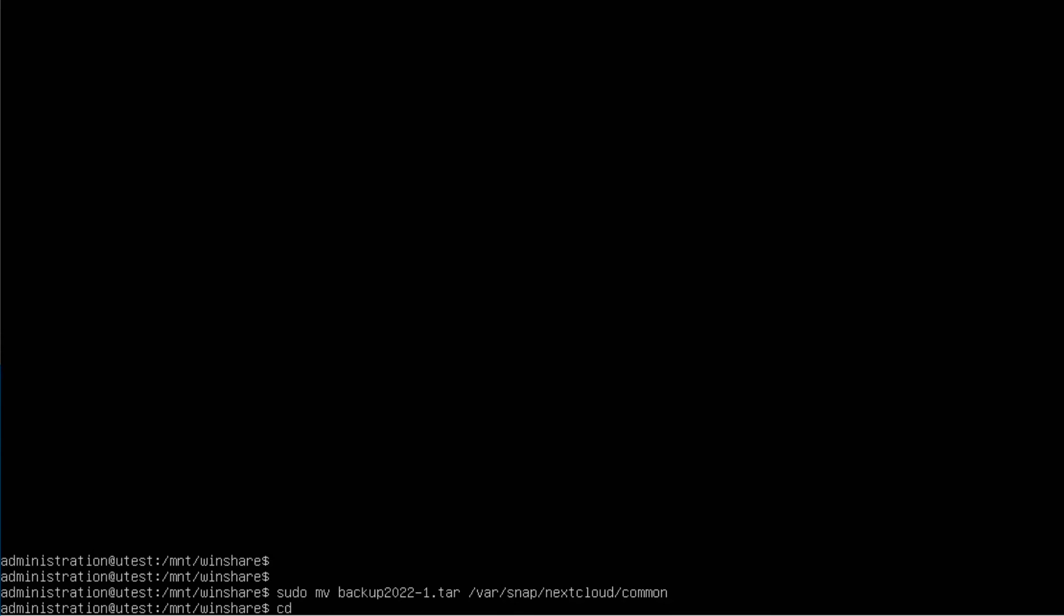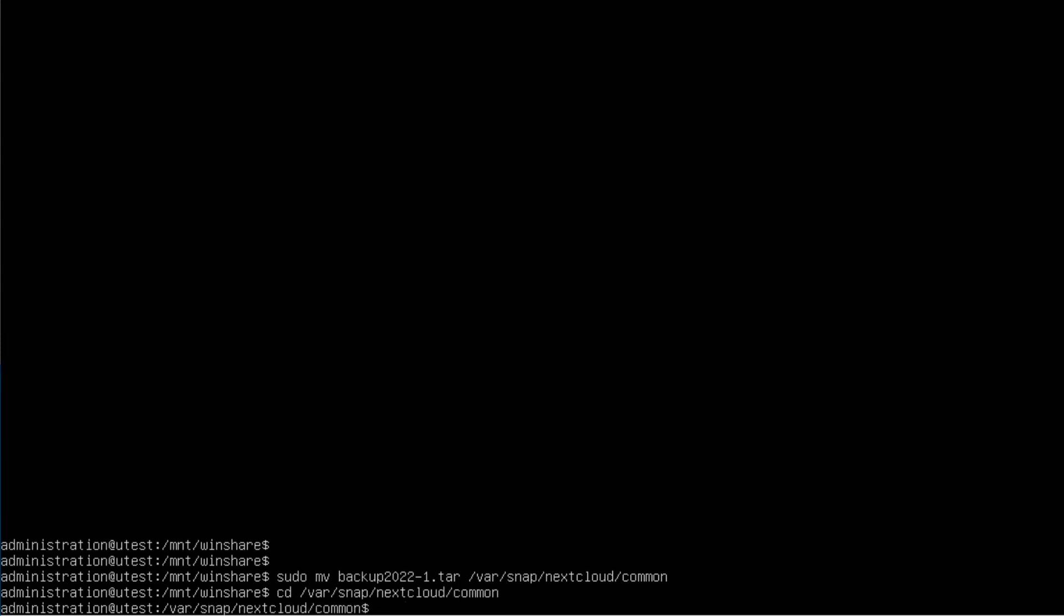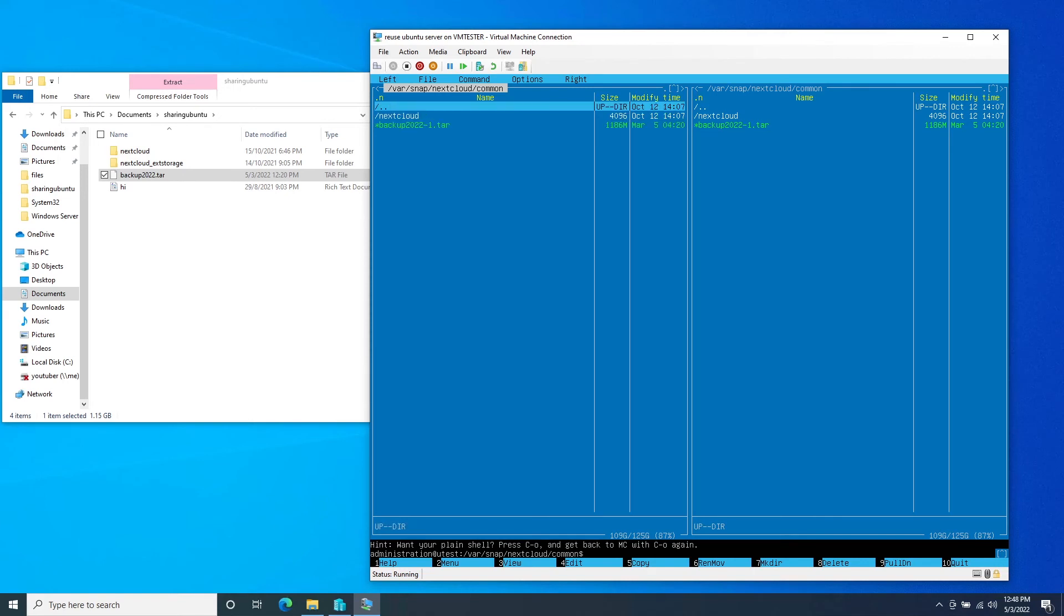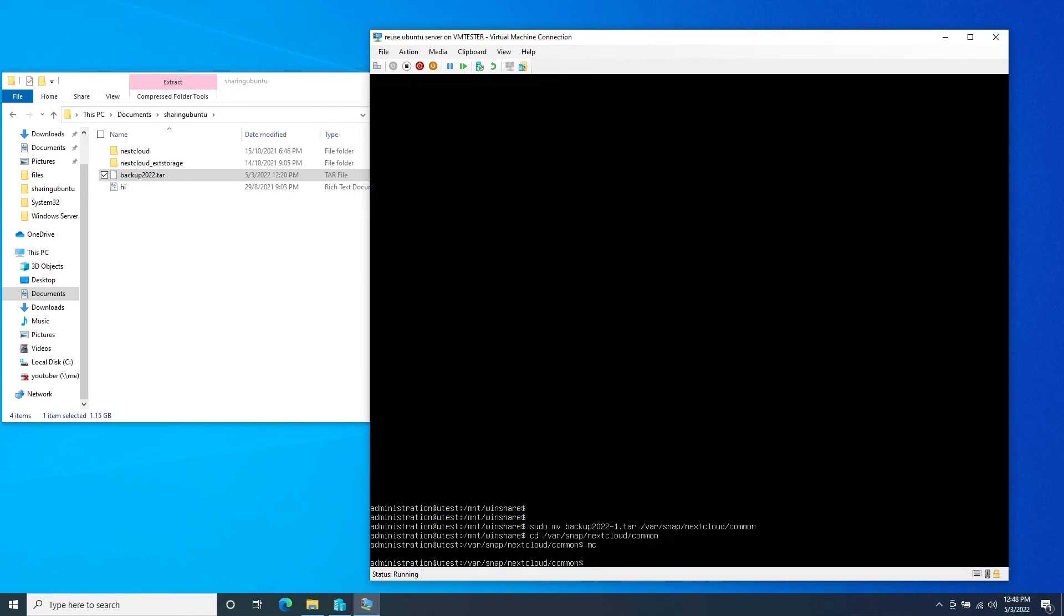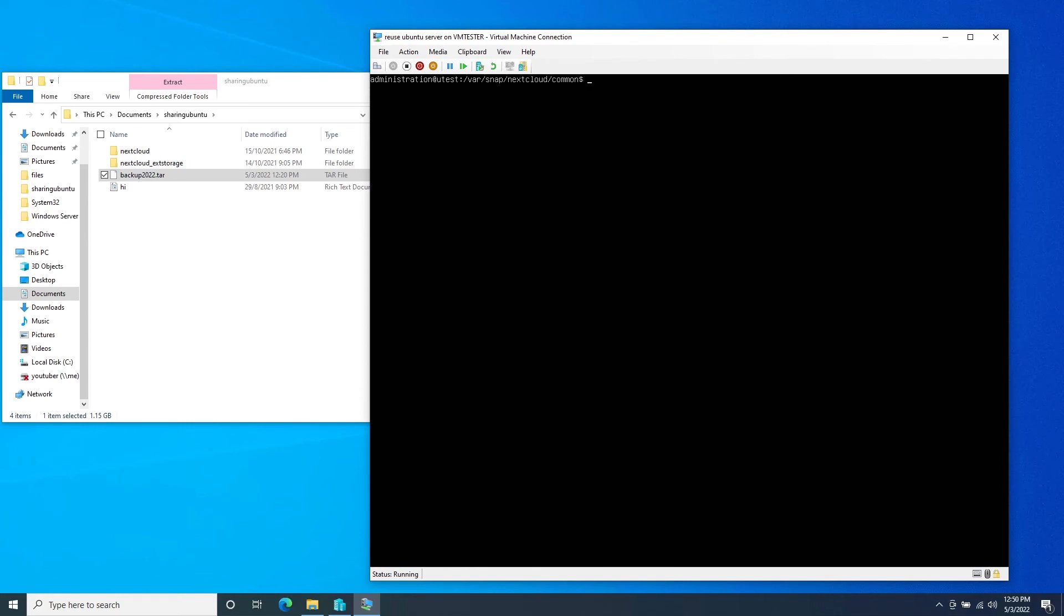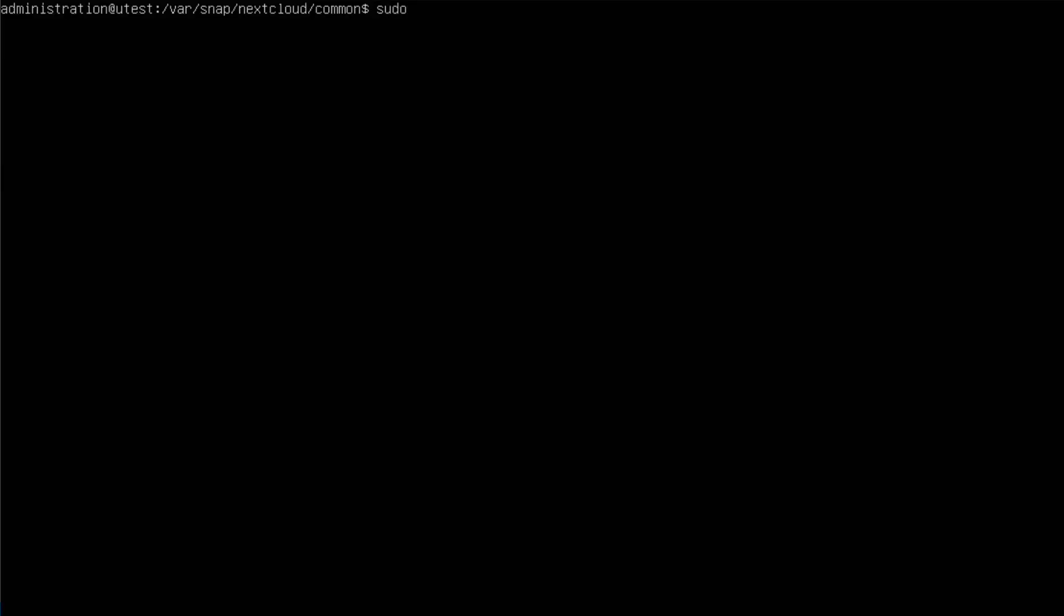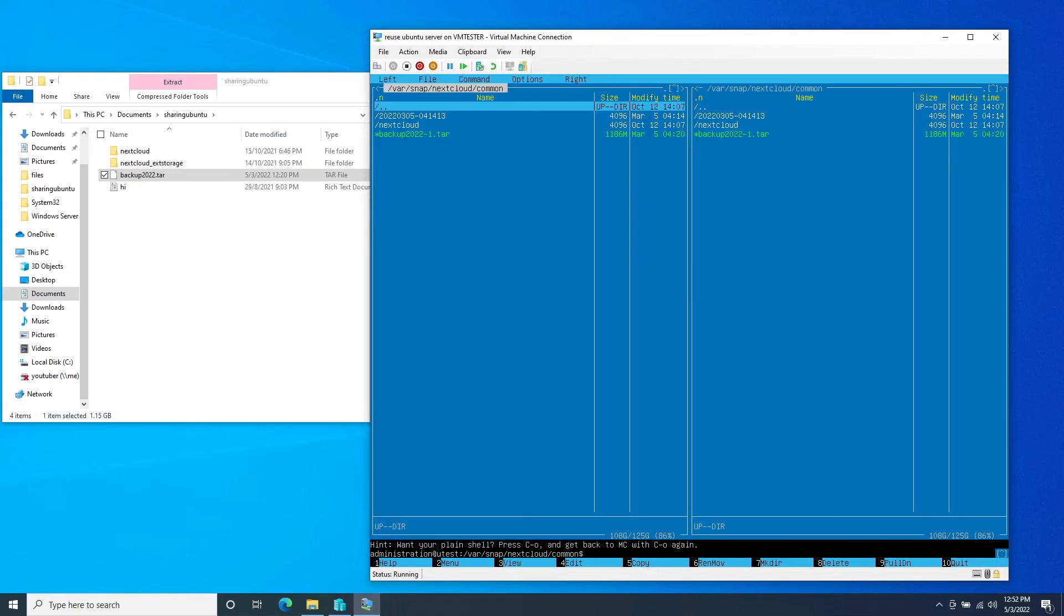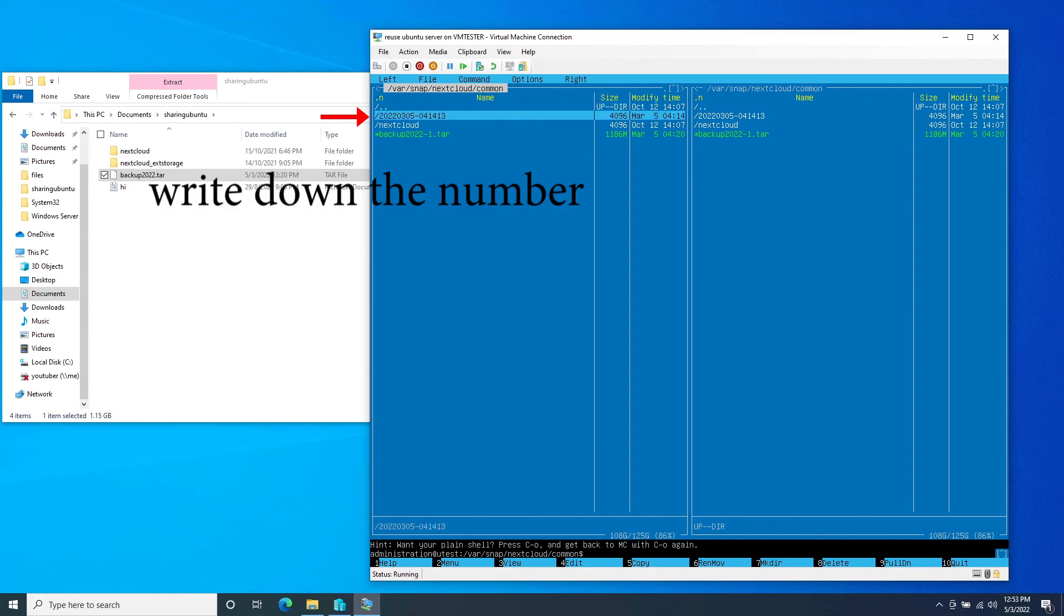Let's cd into that location. All right, and check it out. So here is the backup. All right, so now let's extract it. Okay, so now it's finished extracting. Let's see. mc and you can see the file is right here.